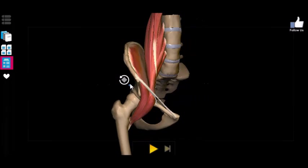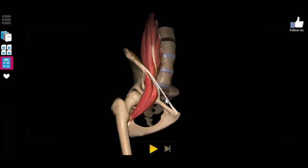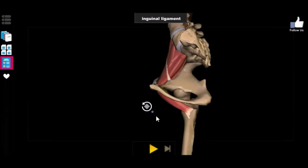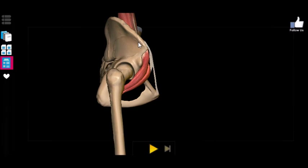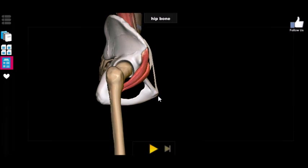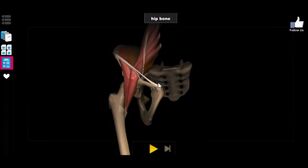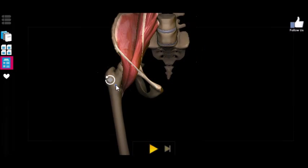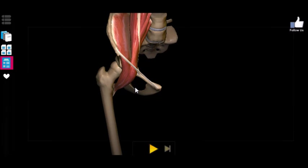Wrapping things up, I want to talk about one more thing — this ligament right here, called the inguinal ligament. The inguinal ligament runs from the superior anterior iliac spine to the pubic tubercle. The significance of the inguinal ligament is that a lot of things run through it; notably, the midpoint is actually a marker for the femoral artery and the femoral nerve.